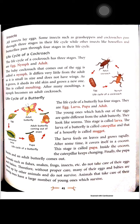Animals such as fishes, snakes, frogs, and insects do not take care of their eggs and babies. Therefore, without proper care, many of their eggs and babies are eaten by other animals and do not survive. Animals that do take care of their young ones have more young ones that survive. If they take care of their children, they survive.